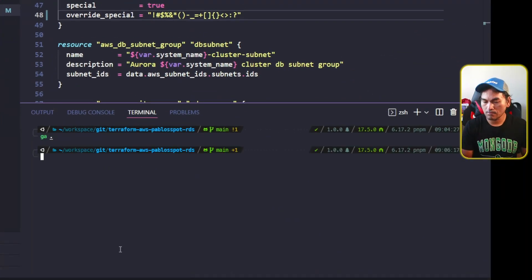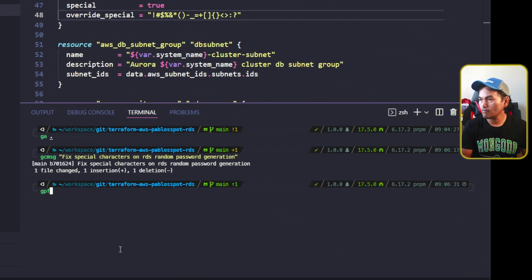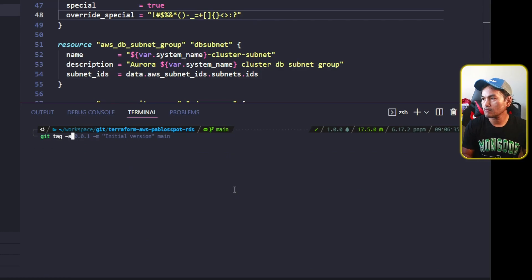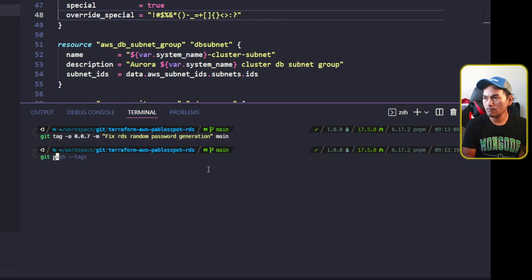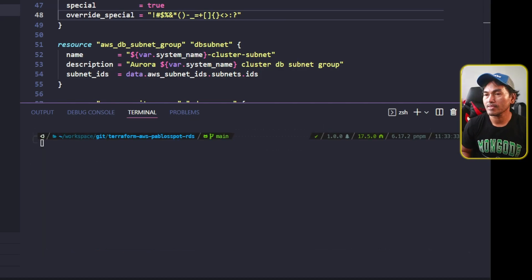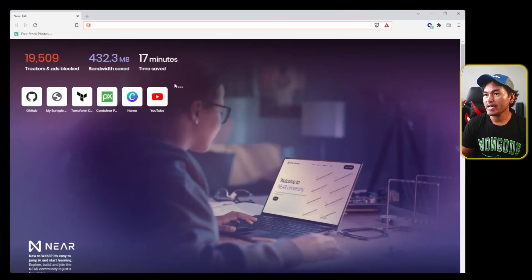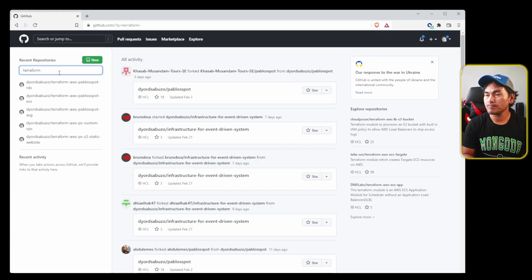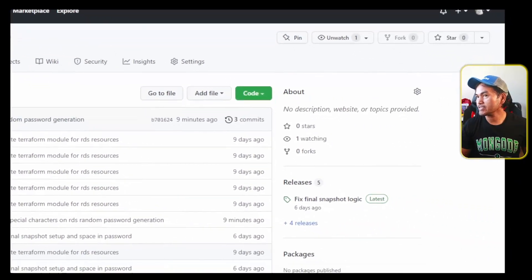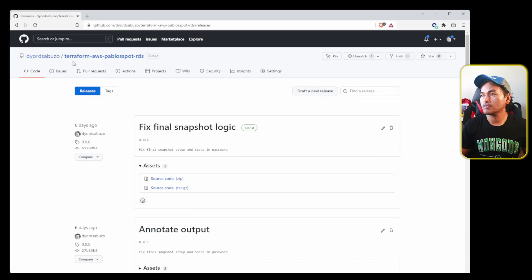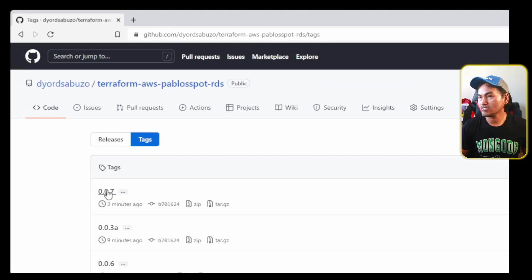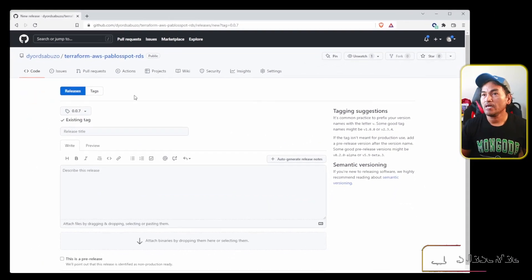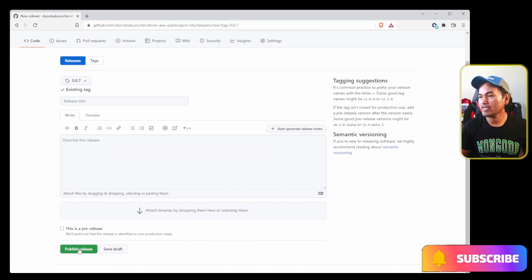I'll head to my VS Code terminal. And now that my change is pushed, let me go ahead and create a version tag to prepare for the release. Now let me head to my browser and access my GitHub account, then open my RDS Terraform module repository. Head to the releases section, go to tags, click the tag that I just created, and click create release from tag. Then scroll all the way down and click publish release.